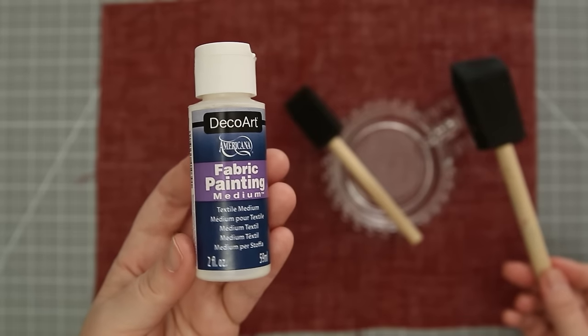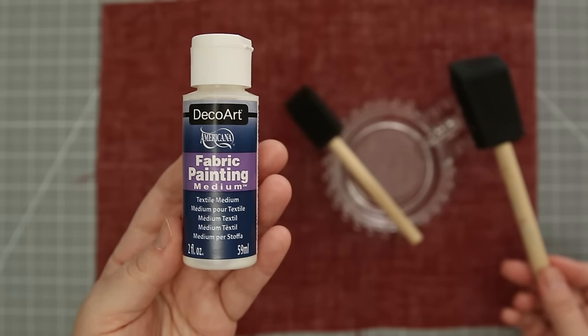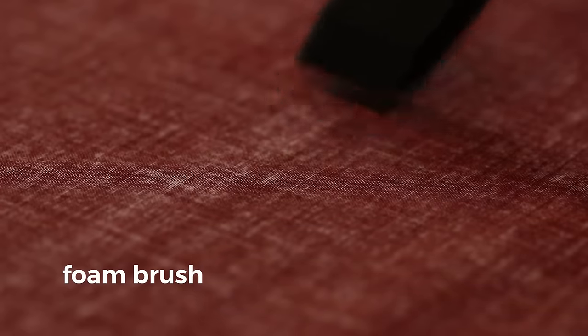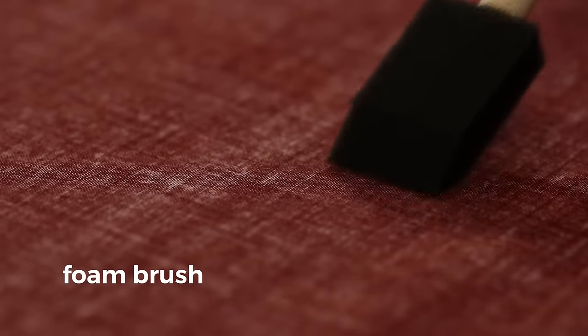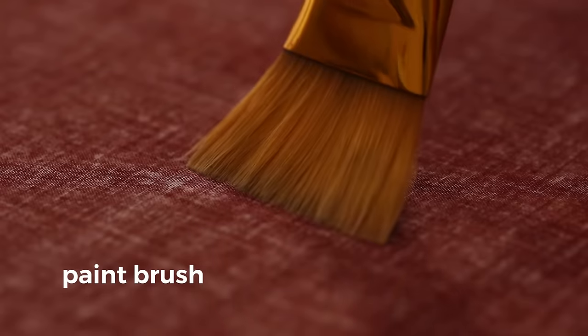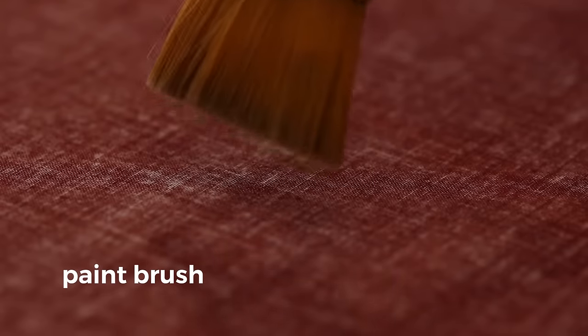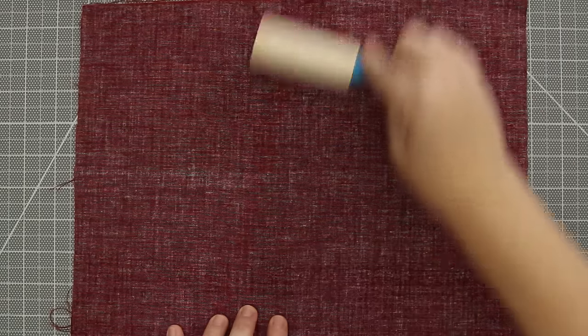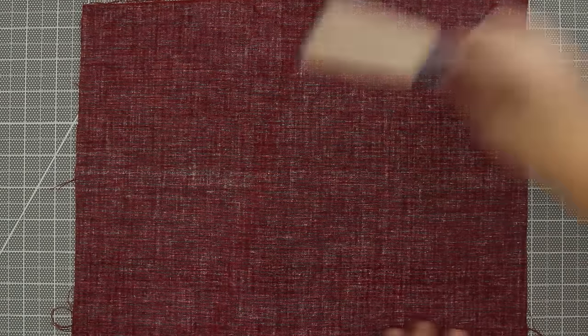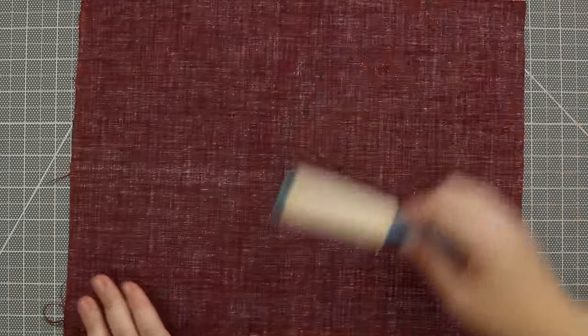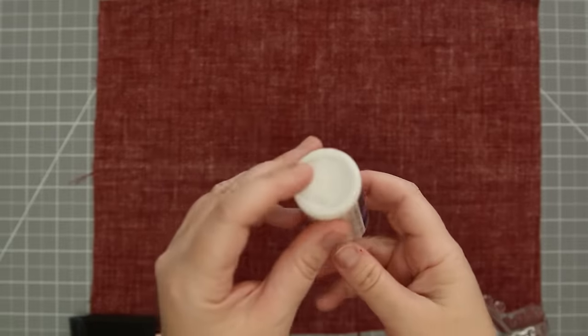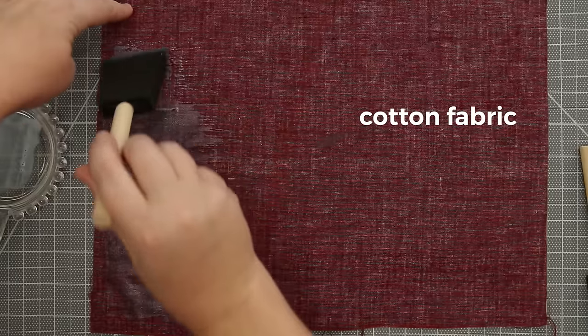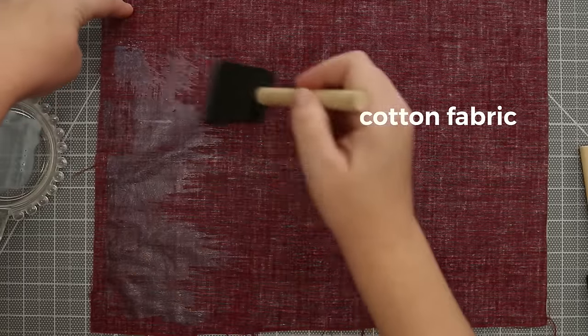I'm using a sponge brush because after a swatch test I found that it glides the medium onto the surface of the fabric versus a brush kind of pushes the medium through to the other side with the bristles, and I don't want that. I use a lint roller to clear any debris off the backside of the fabric and give the medium a good shake because sometimes it does settle to the bottom and apply it with light pressure.